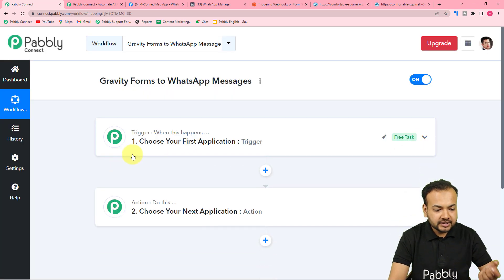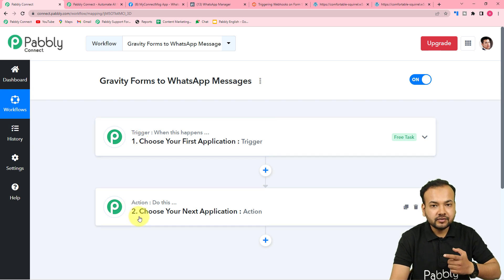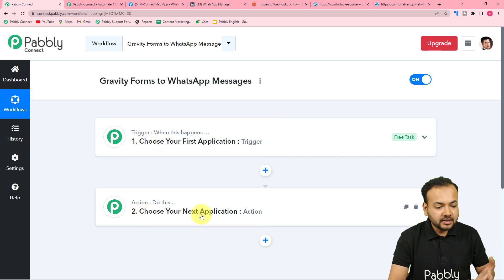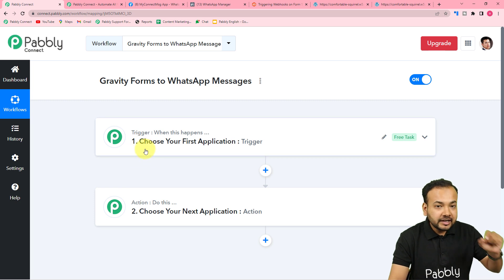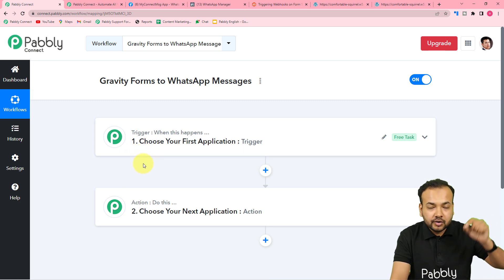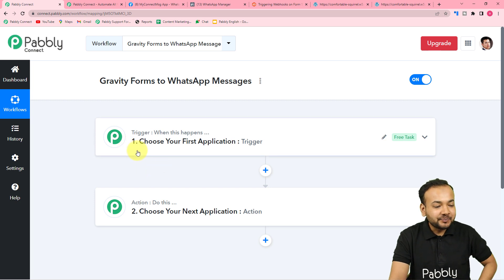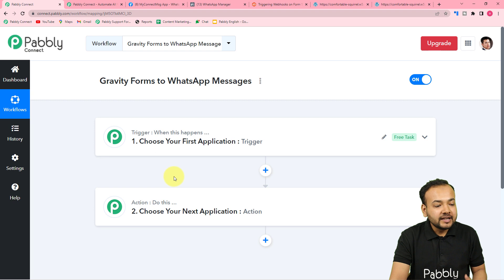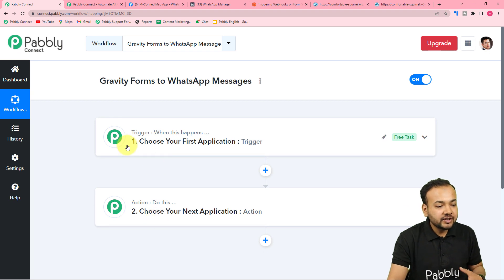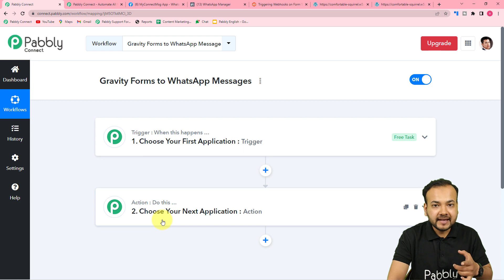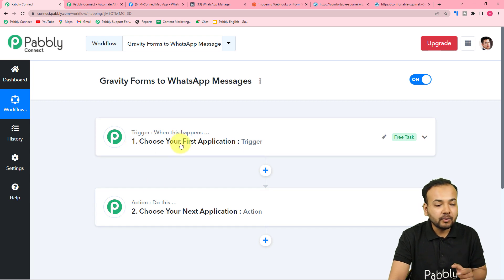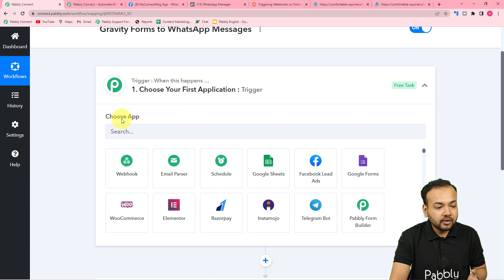On this page you will see the Trigger and the Action. Automations work on these two things: the trigger is the happening of any event which starts or triggers this workflow. The action is the response towards the trigger. In this use case, the trigger is a new submission received via Gravity Forms, and the action is to send a WhatsApp message to the lead who filled the form.